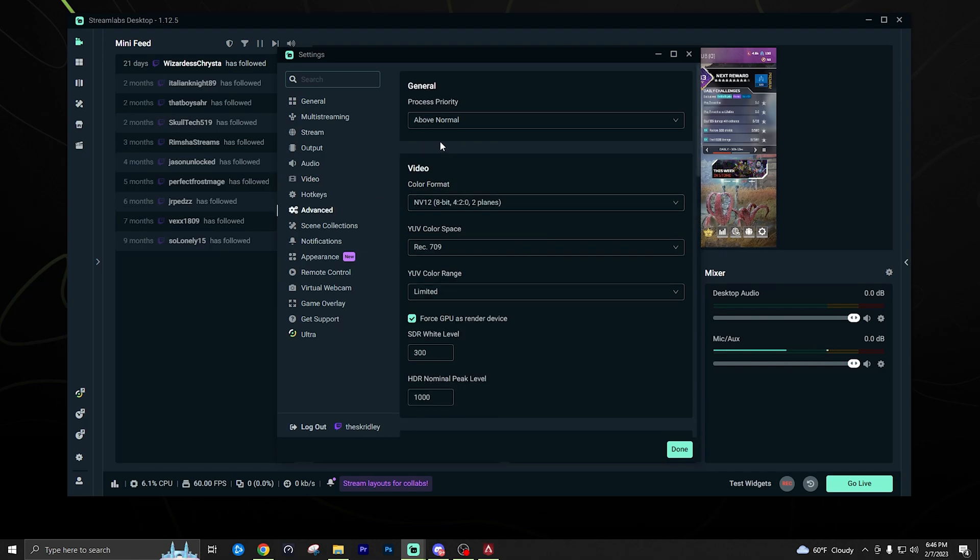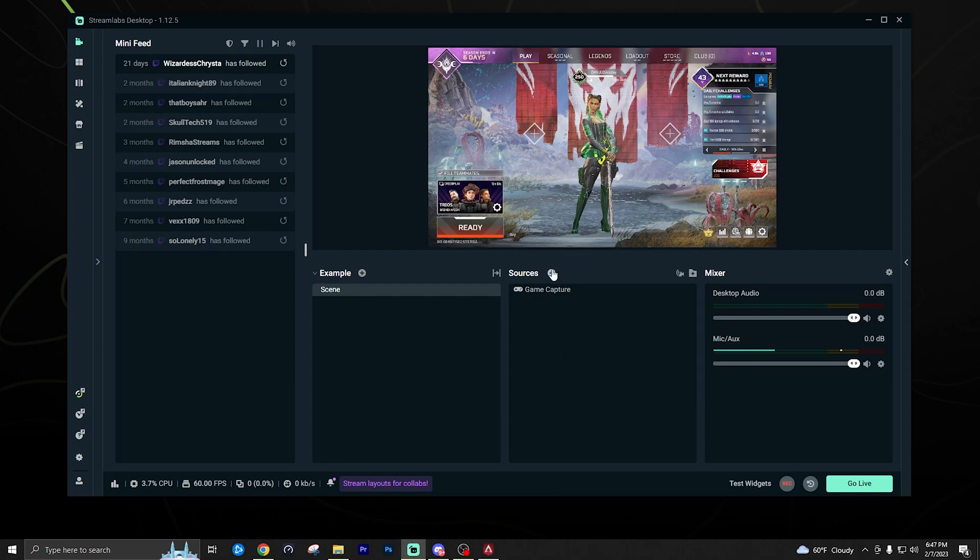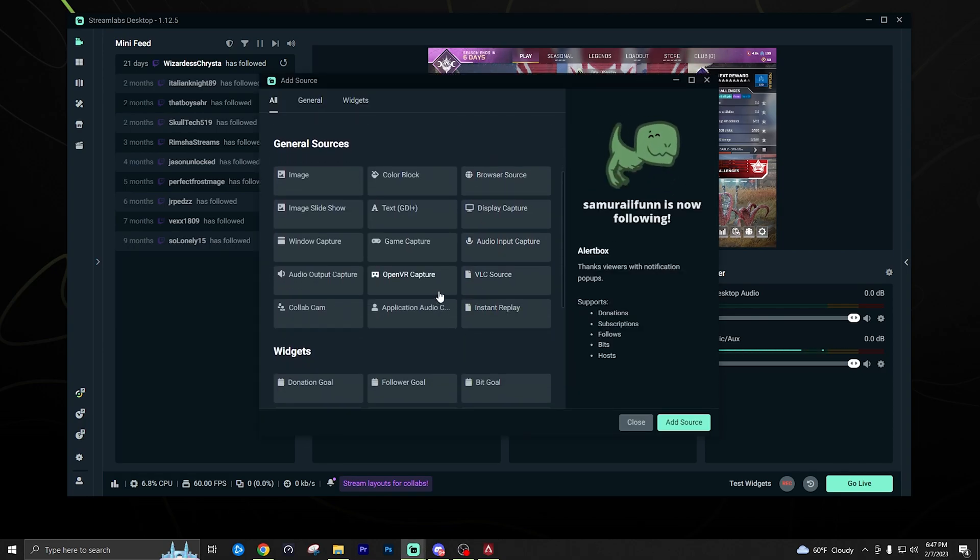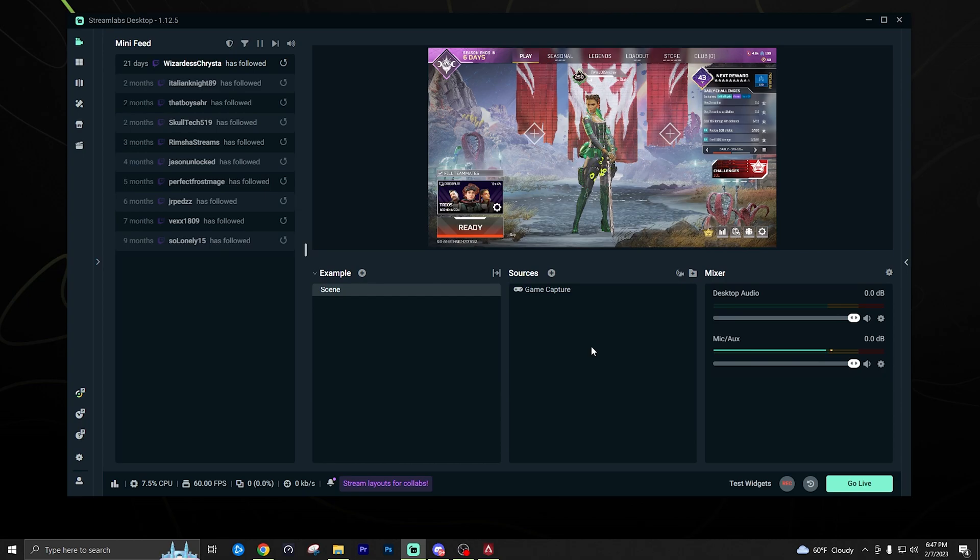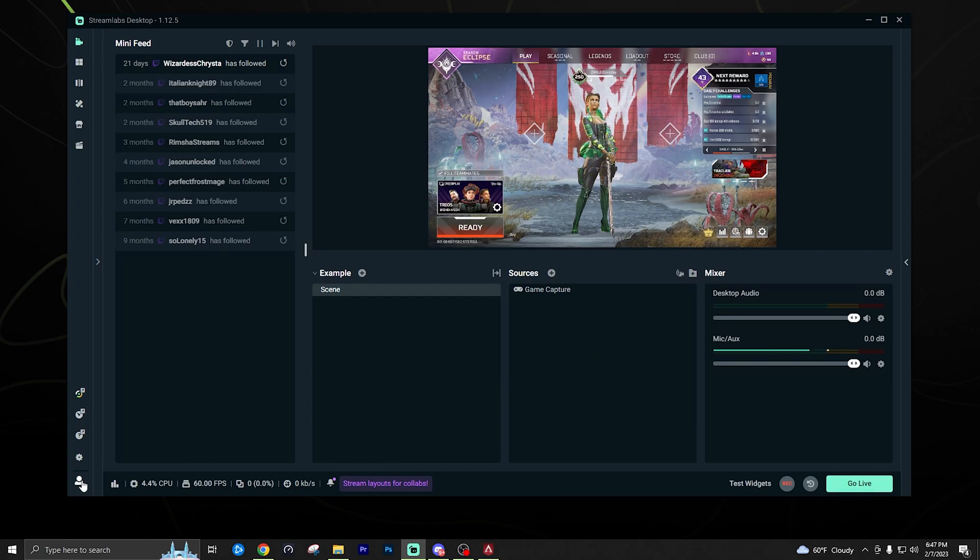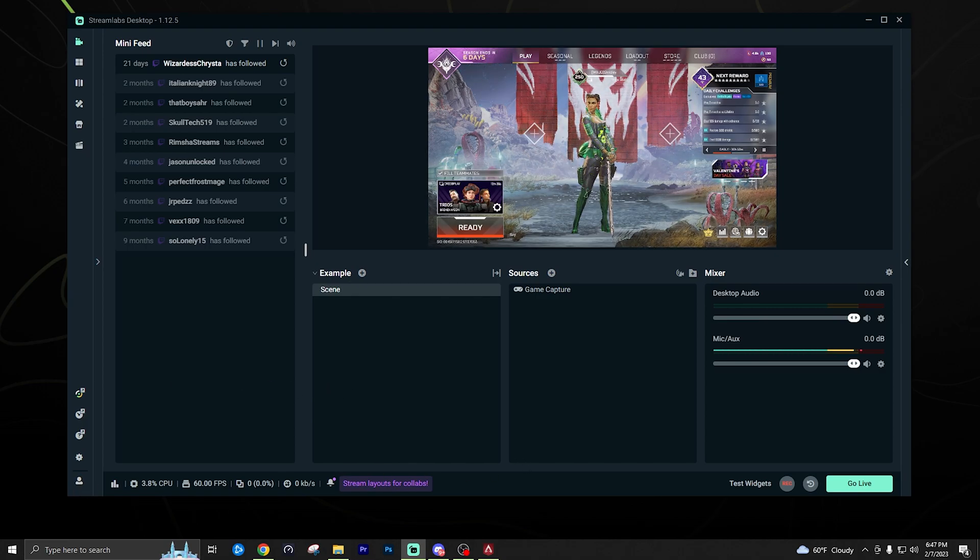A couple extra settings. If you go to the advanced tab, you could set the process priority to above normal just to ensure Streamlabs has plenty of resources from your computer. Now that you have all that set up, you can feel free to add more sources such as your alerts and overlays and things like that. Webcam as well, or you can just go ahead and click go live and whichever account you're linked to, if you are logged in, it'll just go live. So that's it. Thanks for watching. I'll see you guys in the next one.